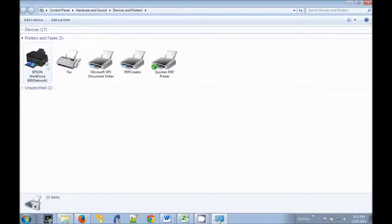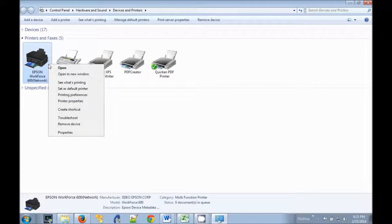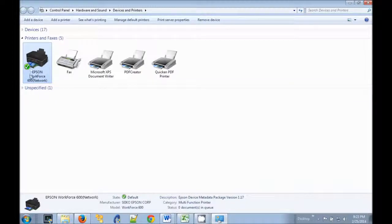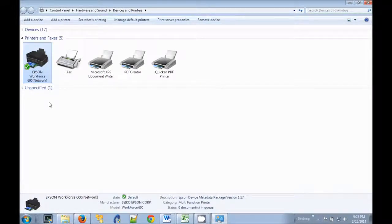Right-click on your actual physical printer, choose Set as Default Printer, and you'll see that your real printer is once again set as the Windows Default printer, the way it should be.